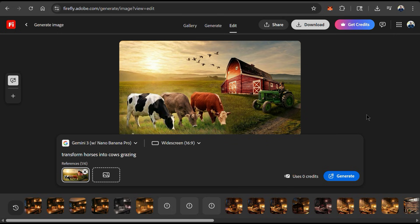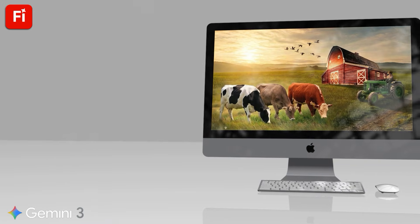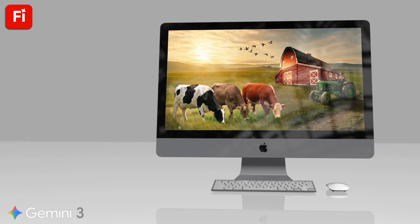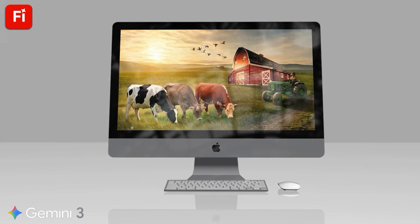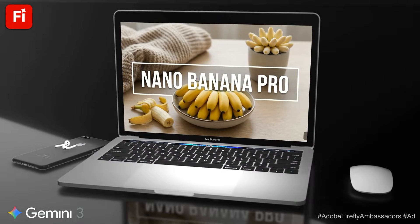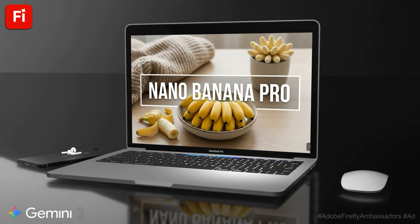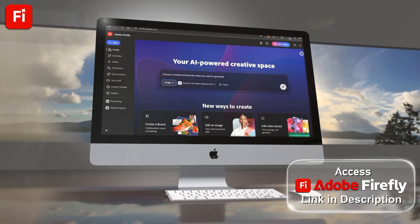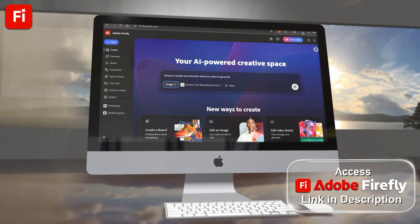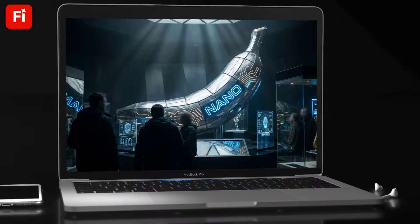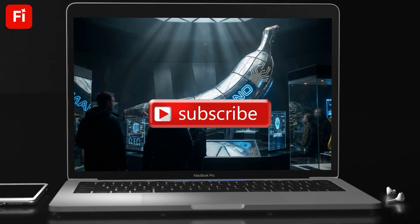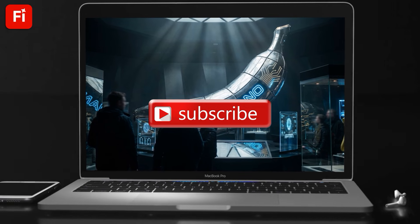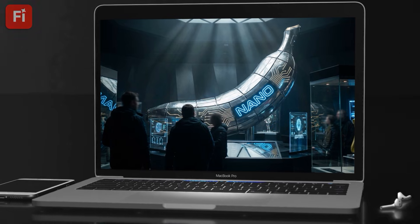And once you're finished using Nano Banana Pro on Firefly to generate and edit your images, you can download them by clicking the download button at the top toolbar here. I can now use my image for my website, social media posts, or anywhere else I like. So that's a quick overview of how to use Gemini 3's Nano Banana Pro on Adobe Firefly. To access Adobe Firefly and use Nano Banana Pro, make sure you click the link in the video description. And if you enjoyed the video, make sure you hit that like button and subscribe to the channel. Thanks for watching and I'll see you next time.